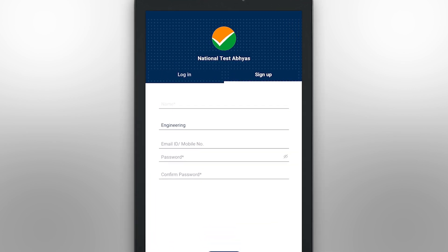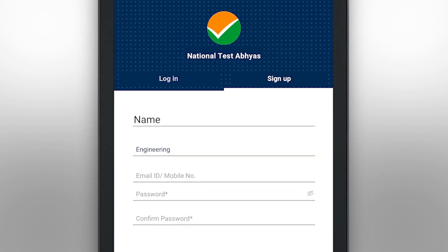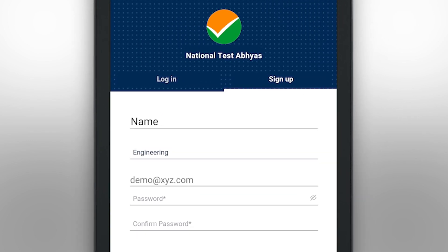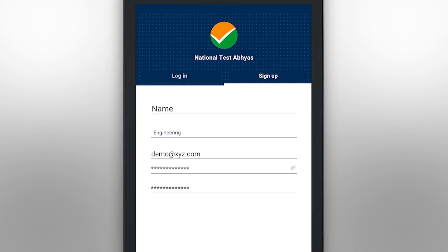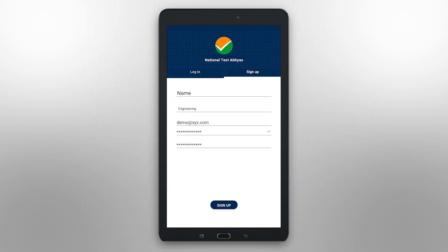Here you can sign up with your mobile number or your email address. You will need to add your password and confirm it. Or, if you have already registered, you can directly login.